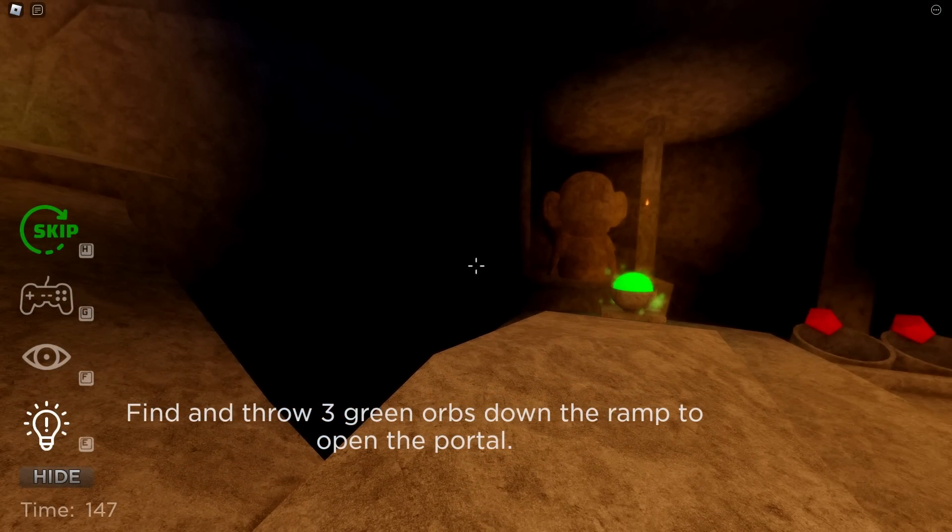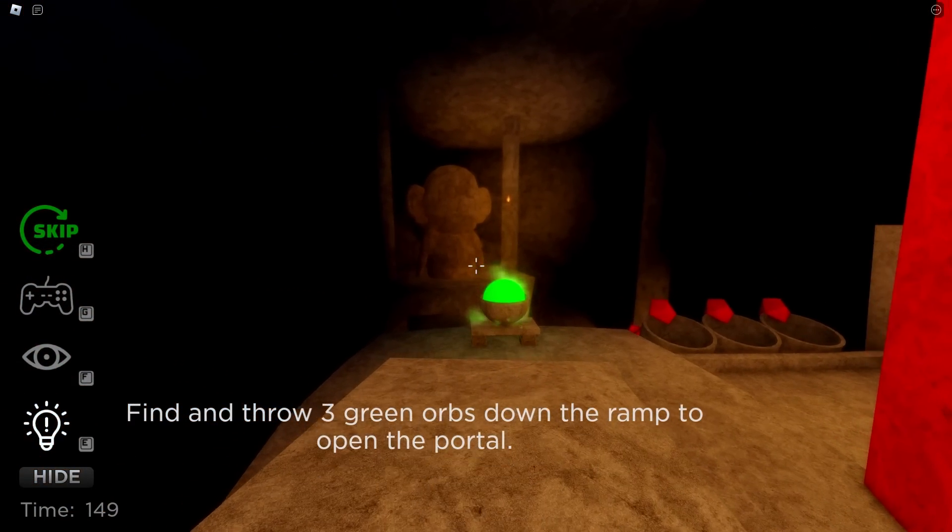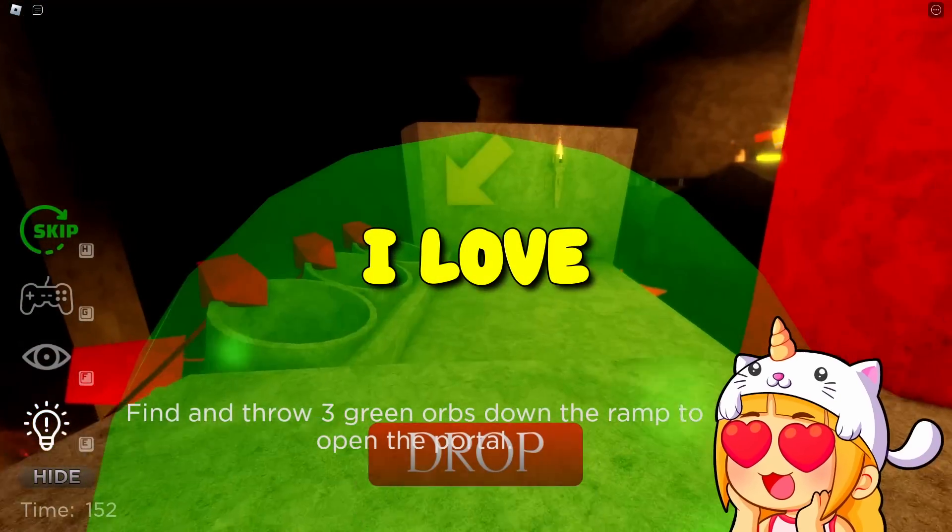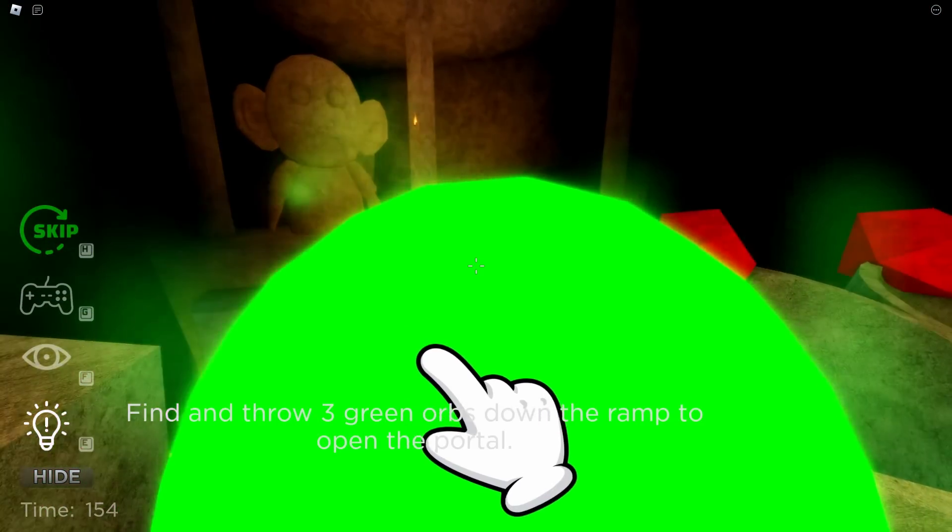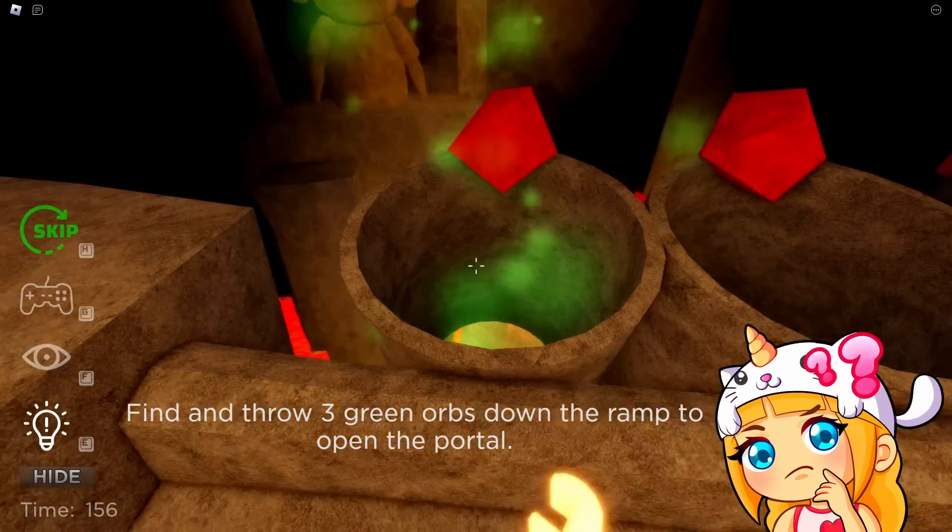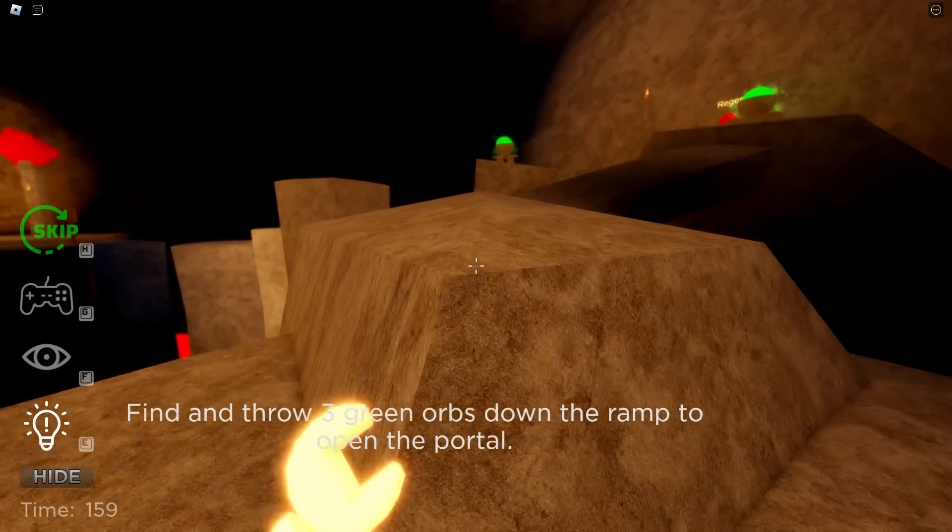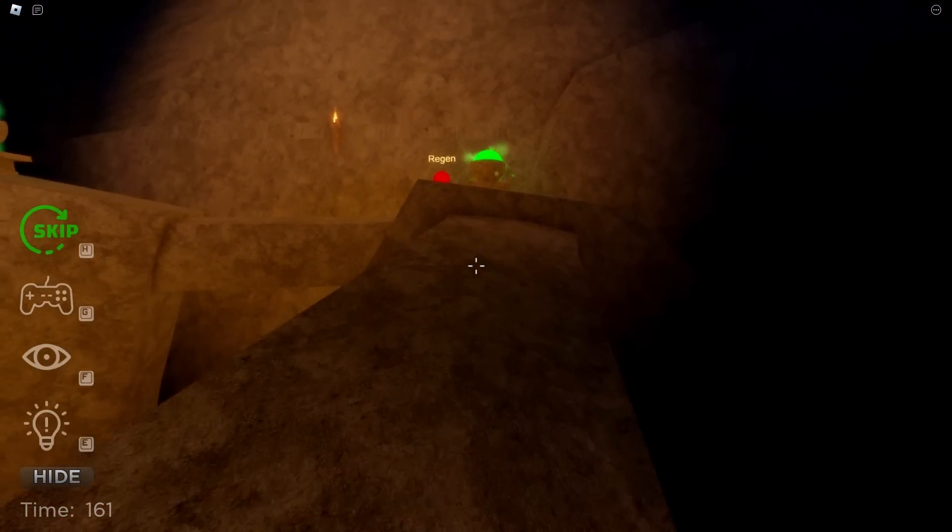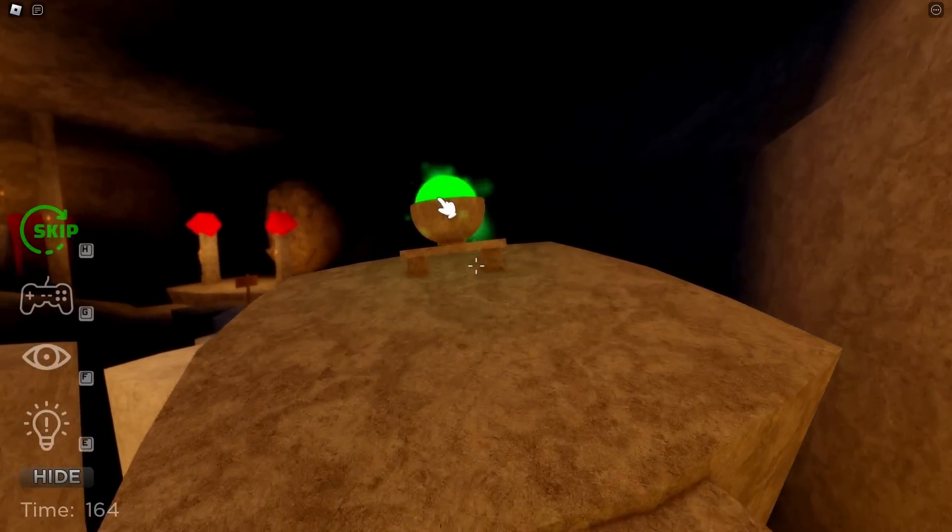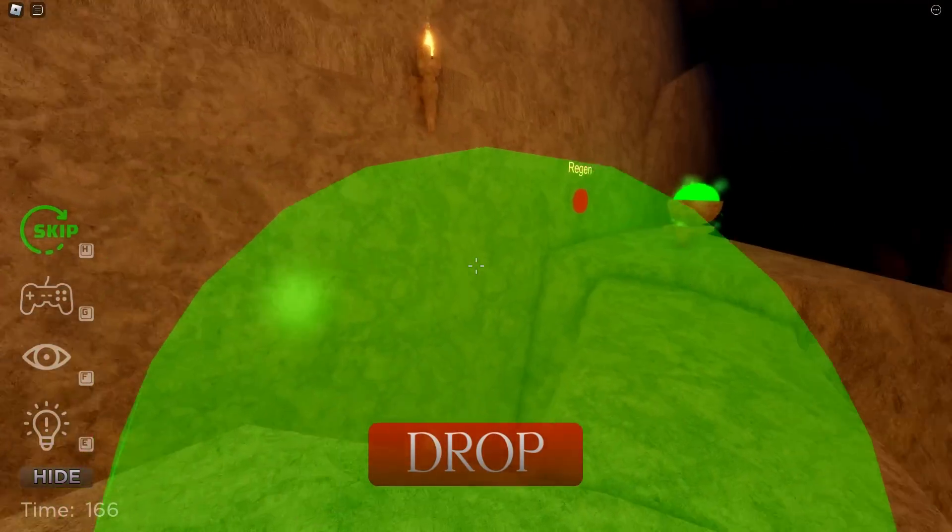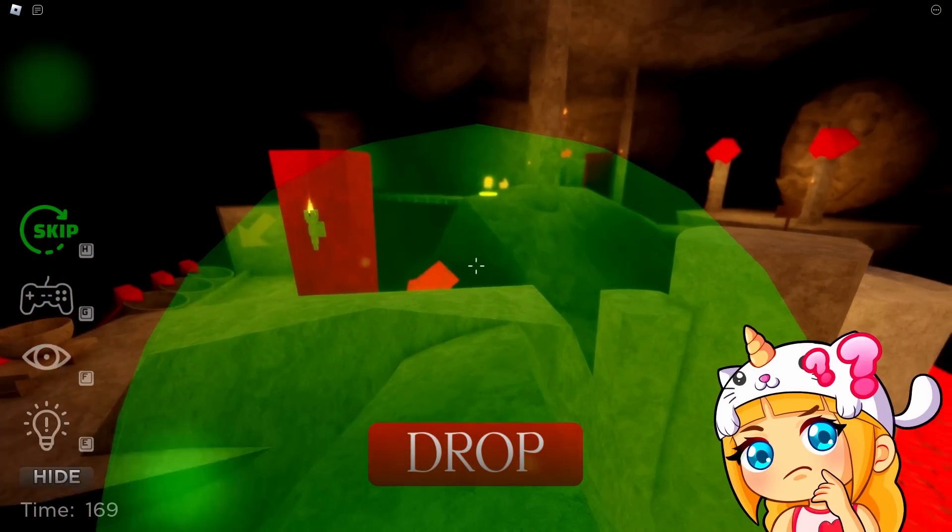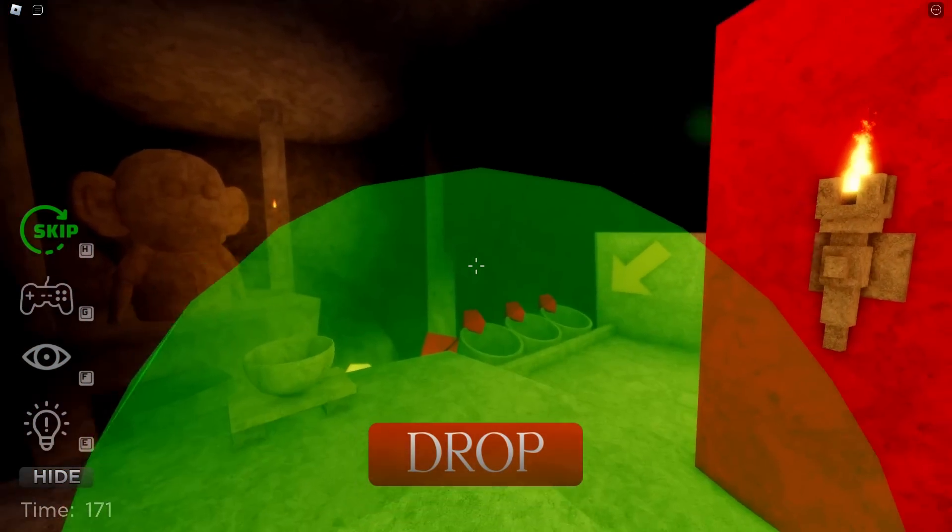I think this is the way I'm supposed to be going. These look interesting. I think we should do an investigation. Oh, wow. Find and throw three green orbs down the ramp to open the portal. I love opening portals. All right. I guess these are the ramps. Hello. Why does this doll have so many weird statues of itself? I am not a big fan of the decor. But I would definitely like to see where this portal leads to. So, let's get all of these orbs. And then I want to see a portal.